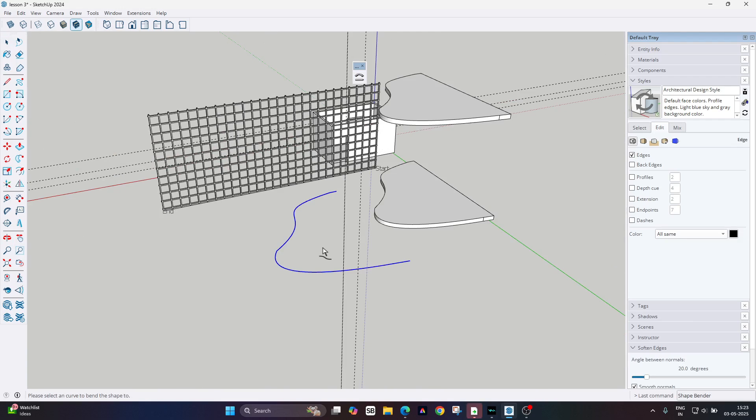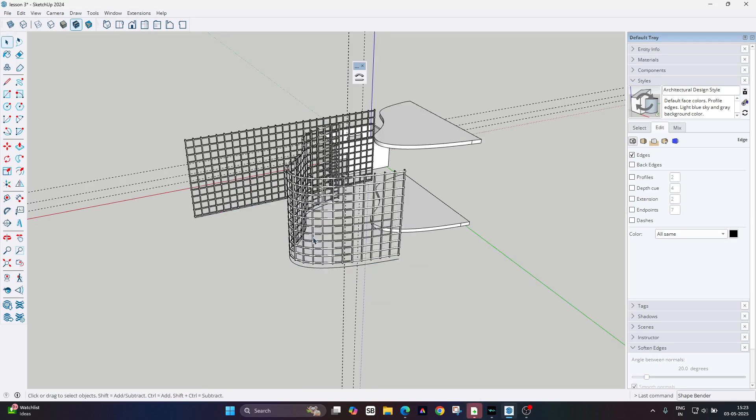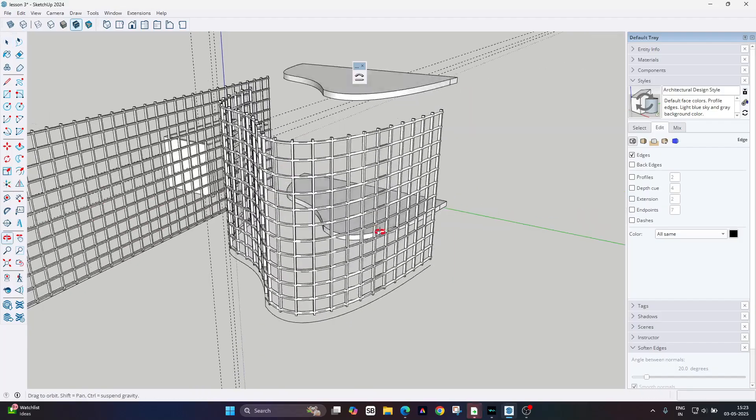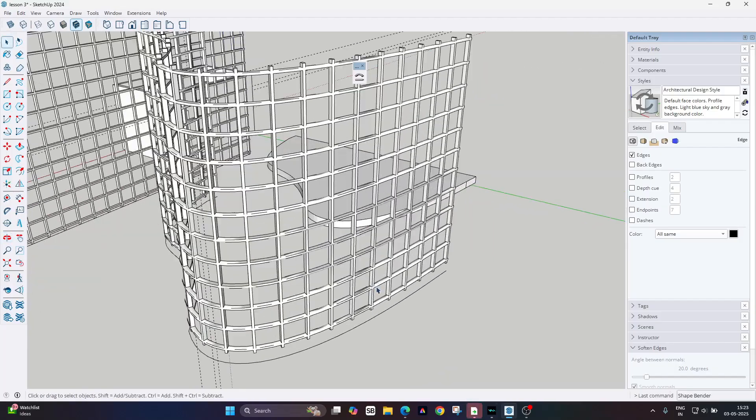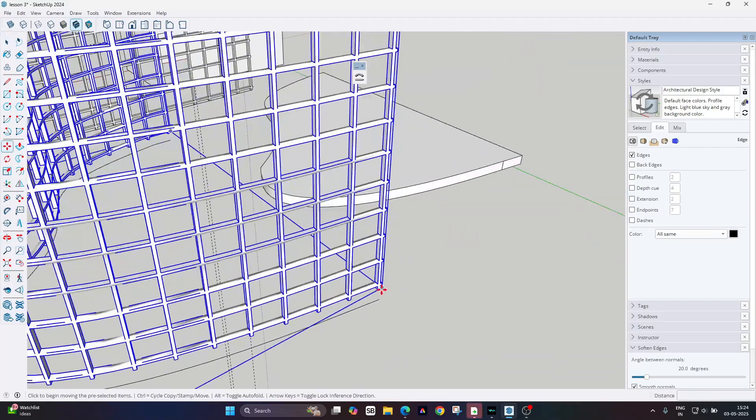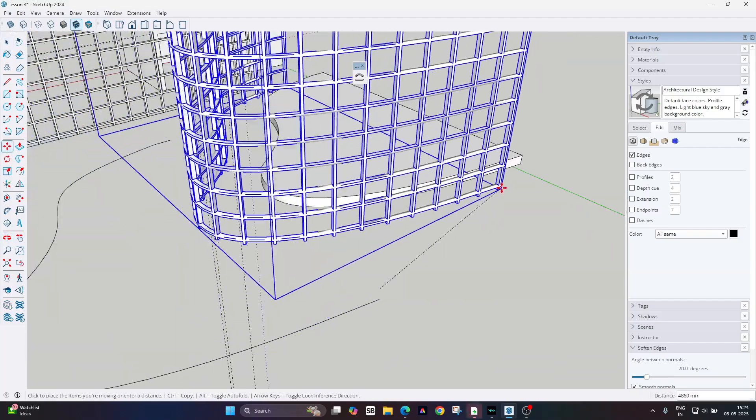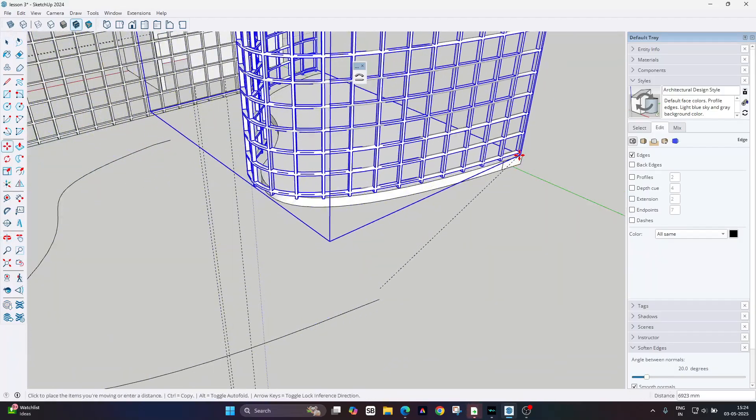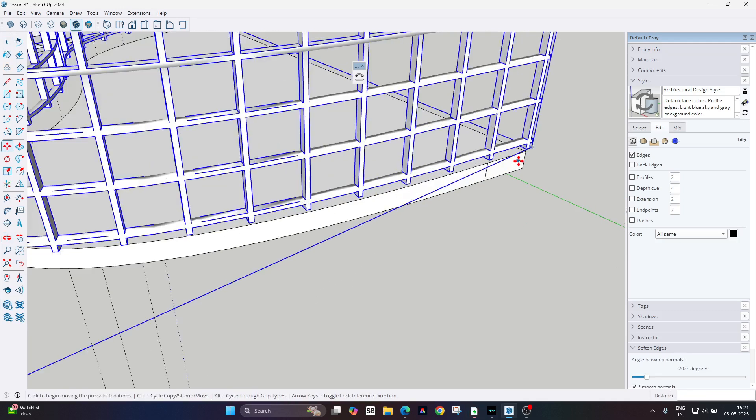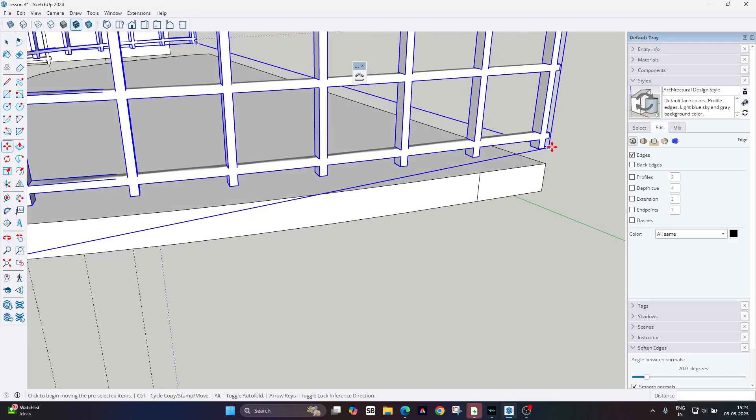Now it's forming the shape. You have to hit the Enter key button for the final results. Now you can see that your perforated screen follows the curved line, and you can move it over here.